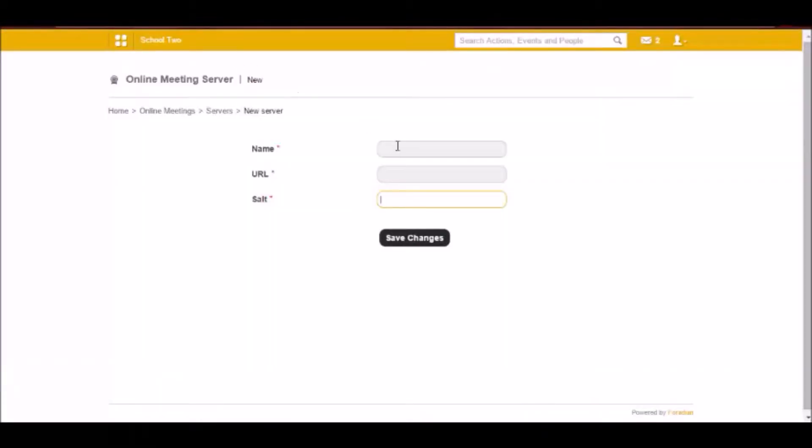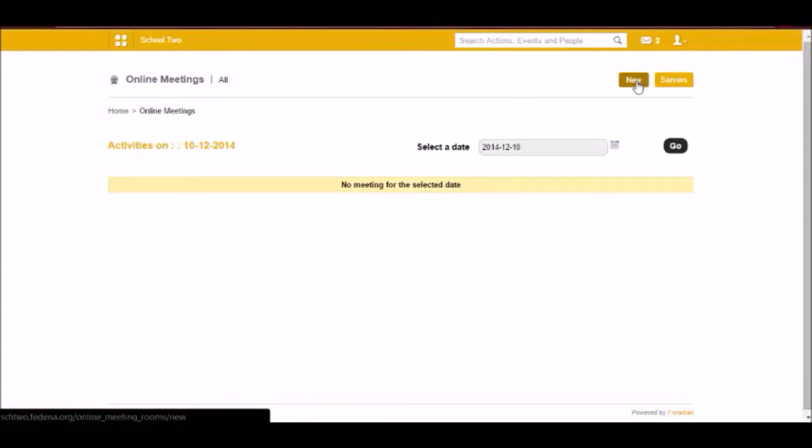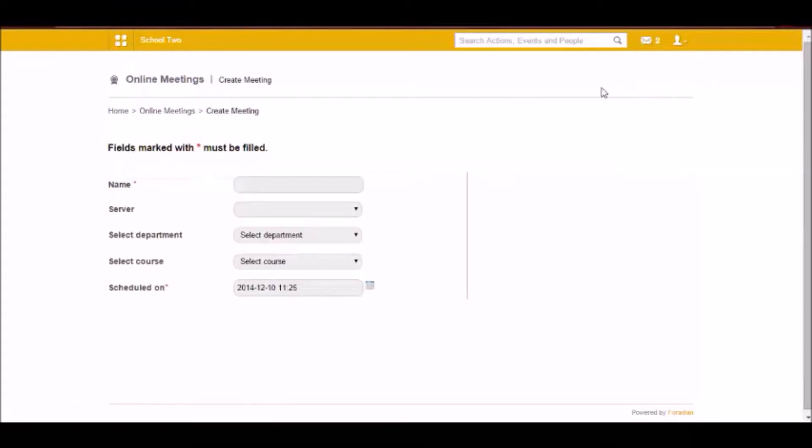So here you have to give the name, URL and salt ID of the server where you've installed BigBlueButton. Once you've done that, you have to create a meeting. So you have to click on new here and give the name of the meeting.